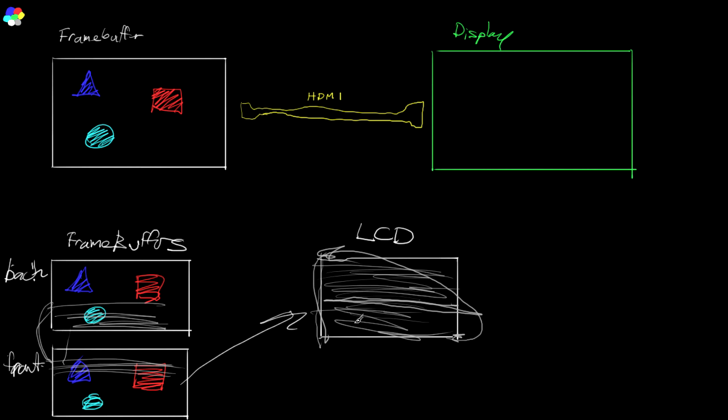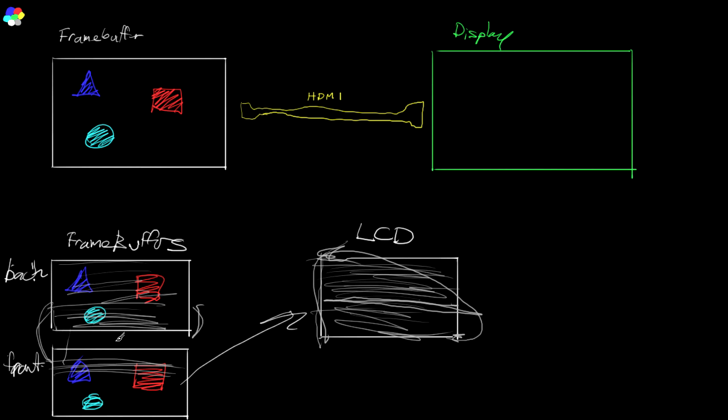And Direct3D has options to set that so that it will automatically time the flipping to happen when you want it to happen. And in general, that's a blocking thing. So when you're finished, when you've finished a frame, maybe the scan, this frame here is only scanned down this far. So you have to wait for it to finish scanning out the previous frame before you would flip, and that would just stall your application a little bit.